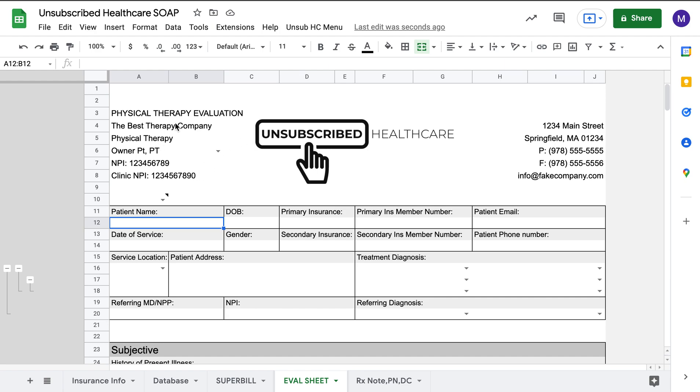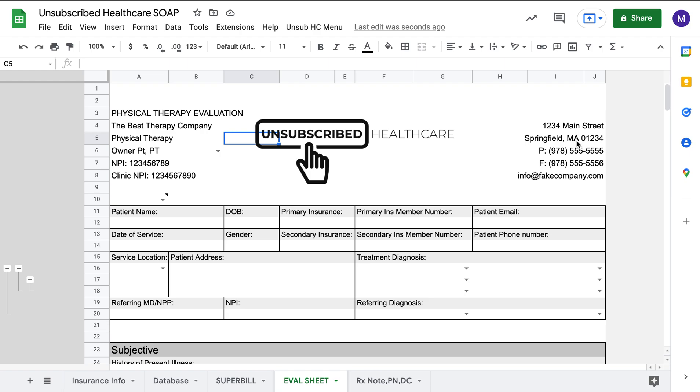At the top you have the company information, so you have the company name, what type of company it is, who is the treating provider, their NPI, clinic NPI, street address, phone number, fax, as well as email.